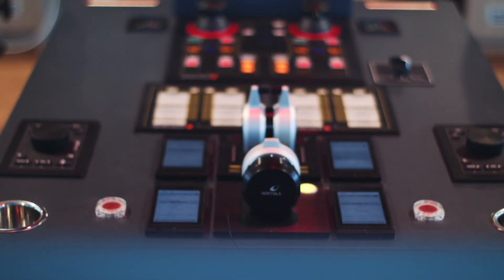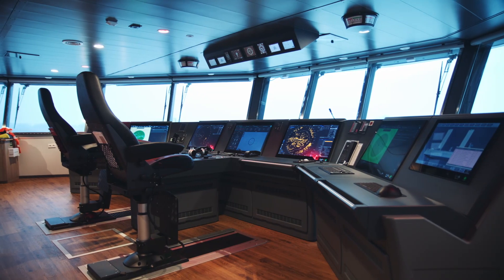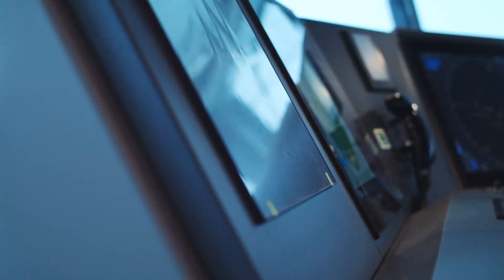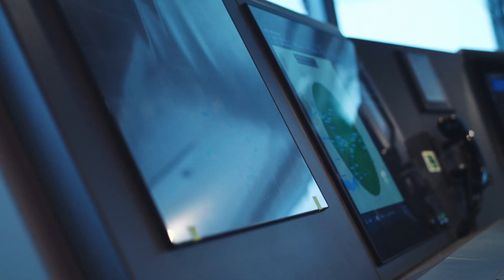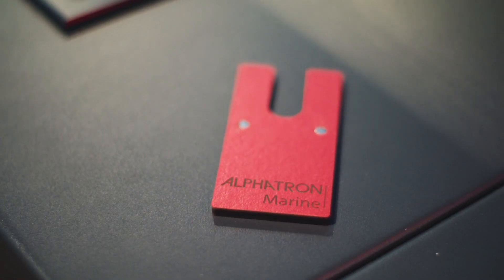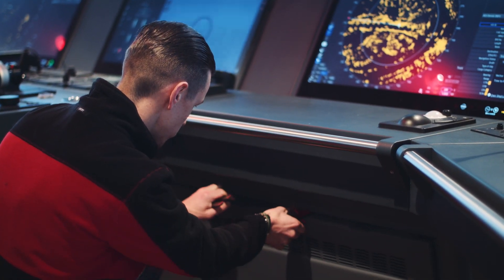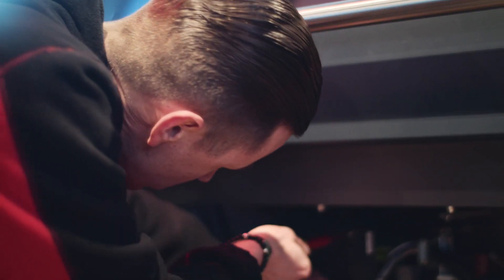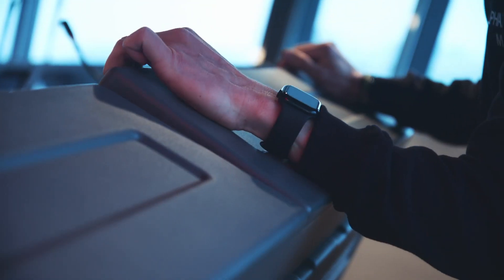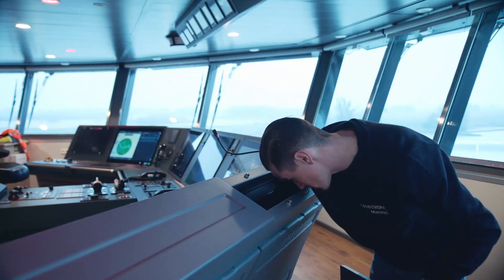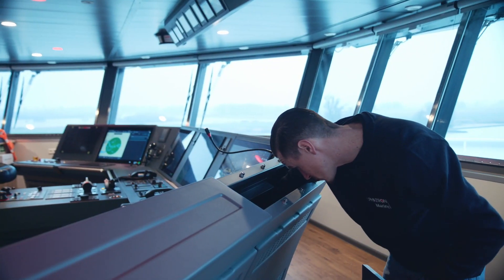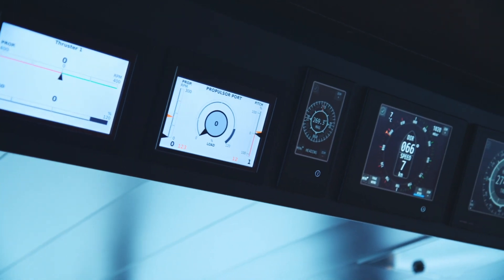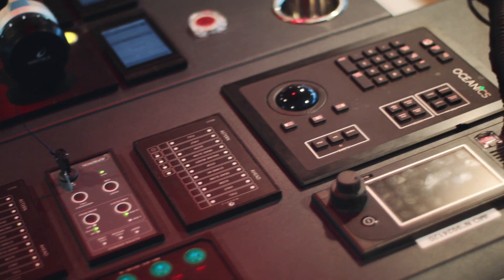With its sleek modern design and advanced features, the modular console is a game changer in the world of bridge consoles. Whether you're looking to upgrade an existing vessel or outfit a new one, this console is the perfect choice. So why wait? Contact us today to learn more about how the modular console can revolutionize your vessel's bridge.